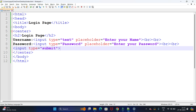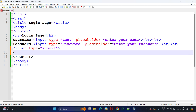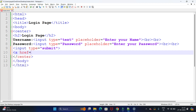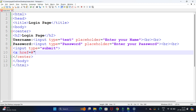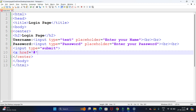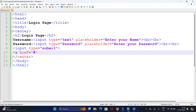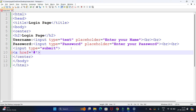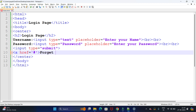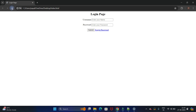Now we want a hyperlink for the 'Forget Password' option. We write an anchor tag with href set to hash (#), since we don't have code for the forget password page yet. We close the tag and type 'Forget Password', then close the anchor tag. After refreshing, we can see the hyperlink for Forget Password along with the submit button and the two input fields.